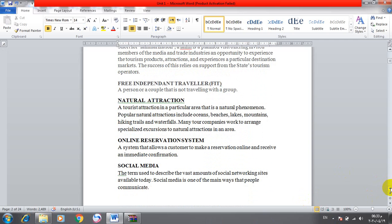Natural attractions: a tourist attraction in a particular area that is a natural phenomenon. Popular natural attractions include oceans, beaches, lakes, mountains, hiking trails, and waterfalls. Many tour companies work to arrange specialized excursions to natural attractions in an area.